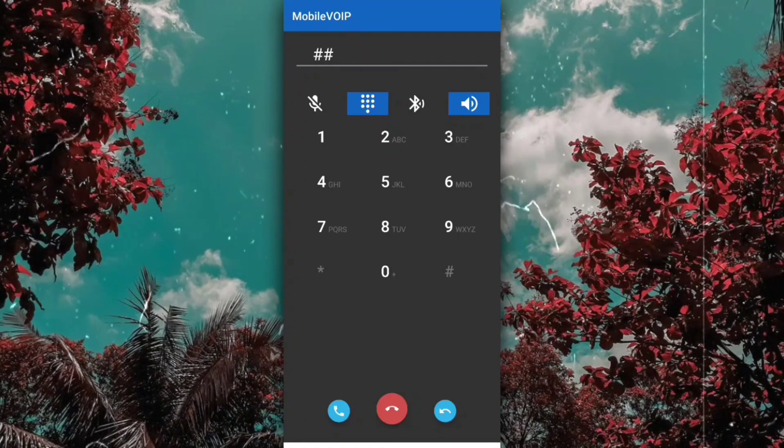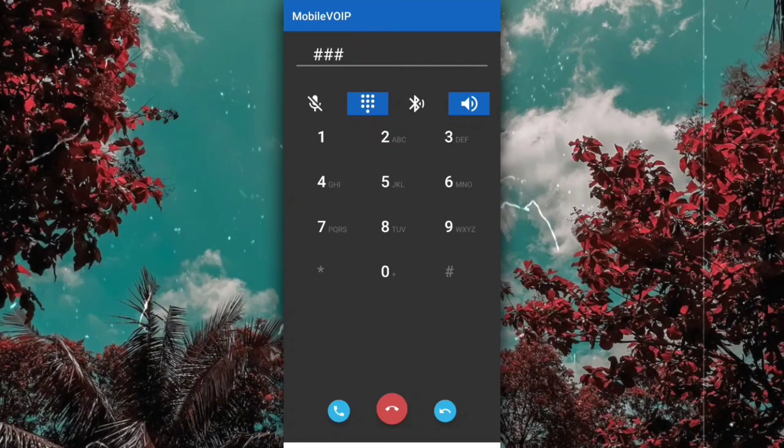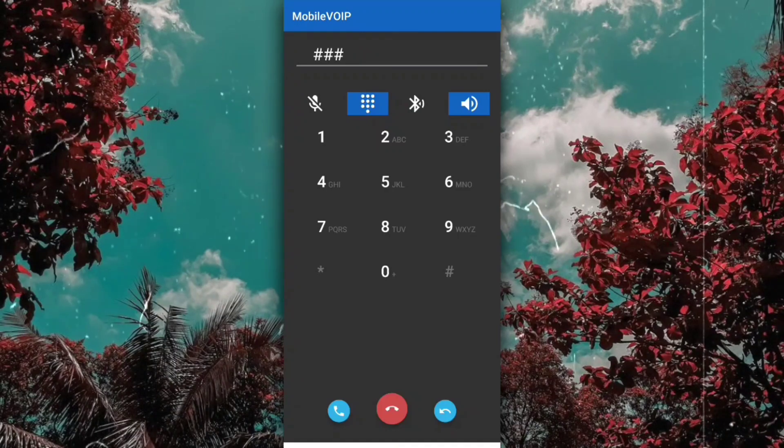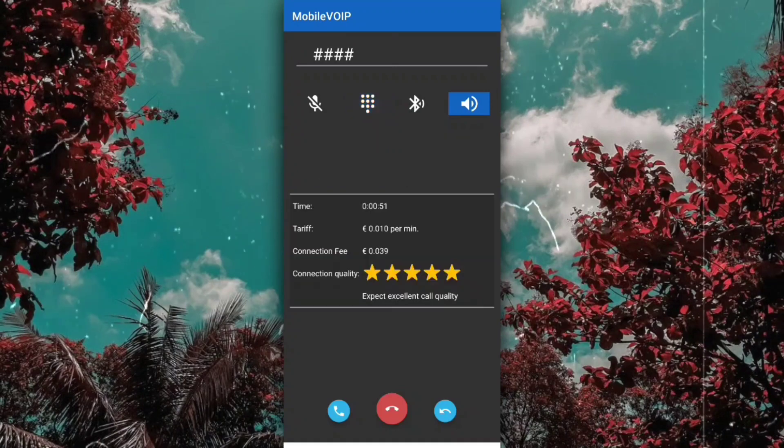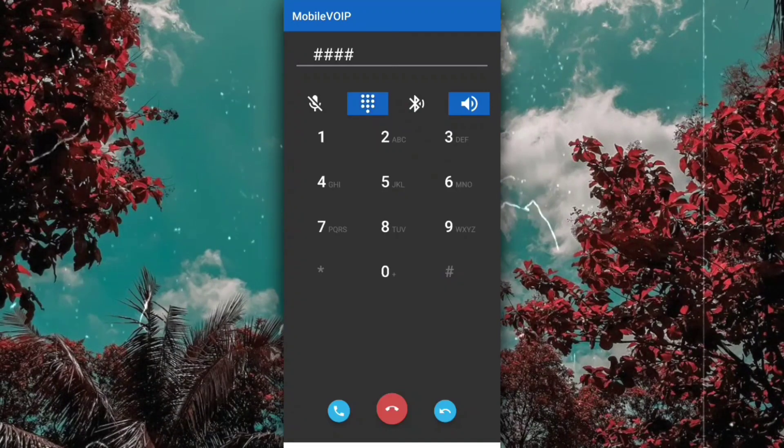Record your welcome message after the beep. After you've finished recording, save it by pressing pound. Your welcome message is... To record your message once more, press 1.